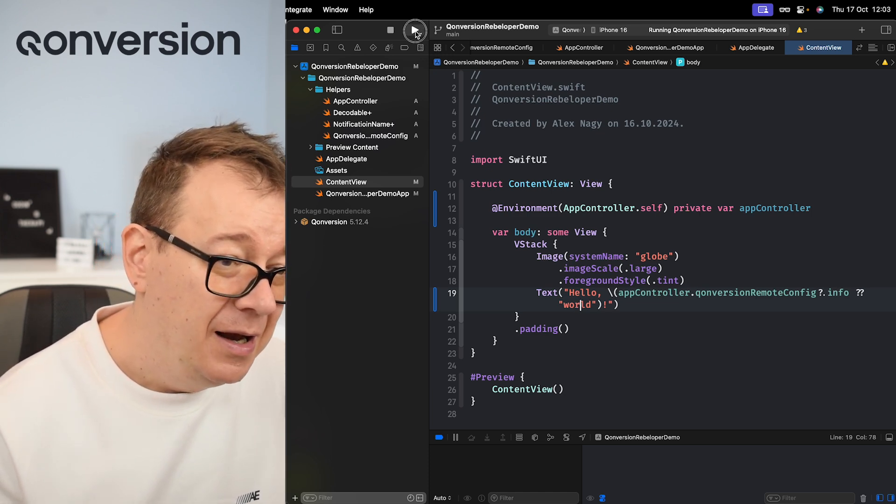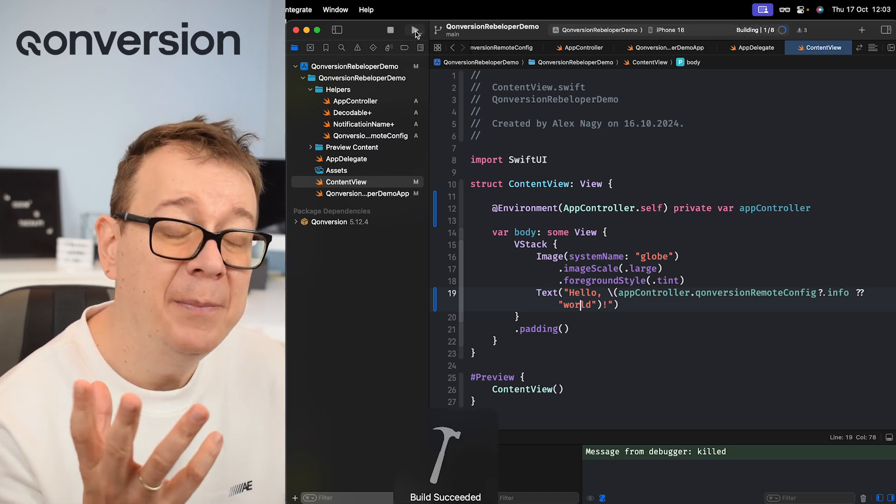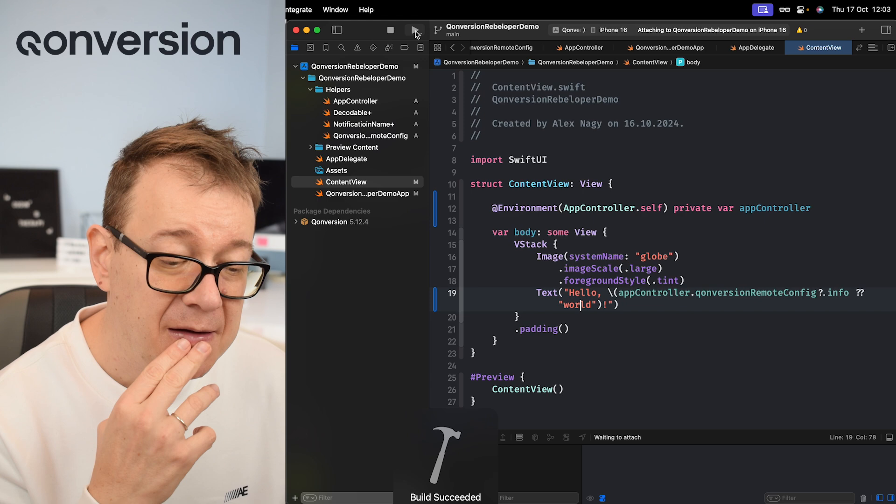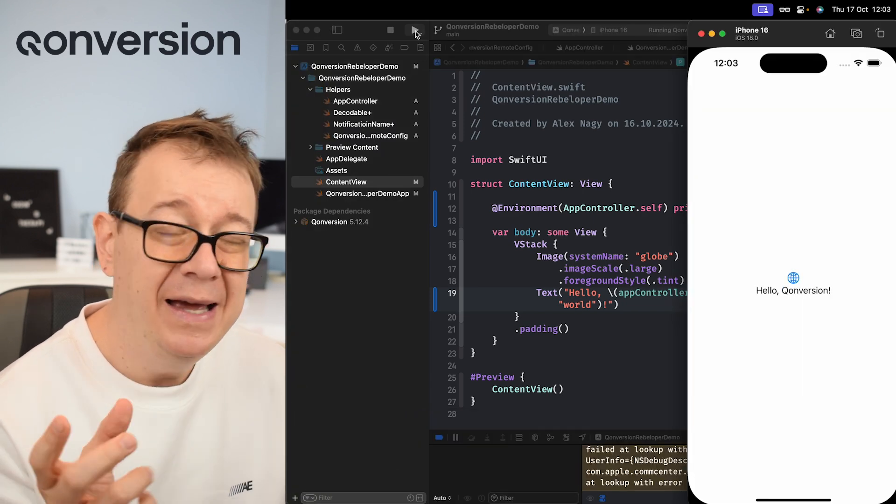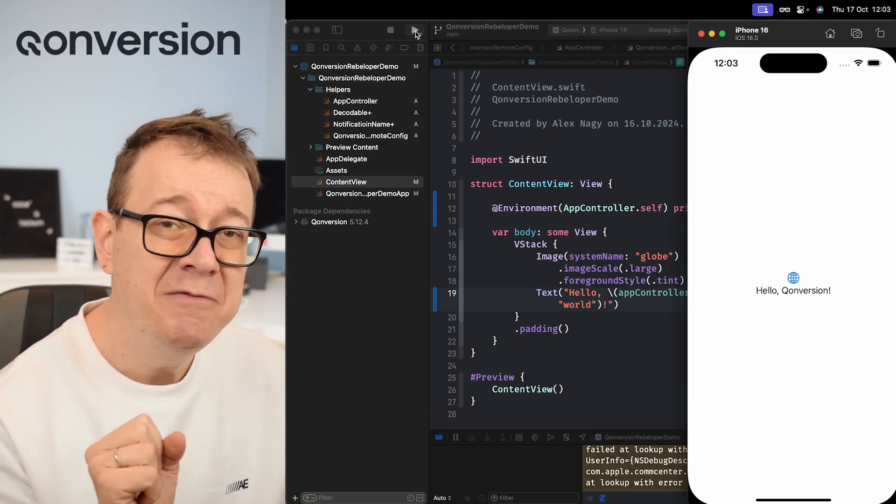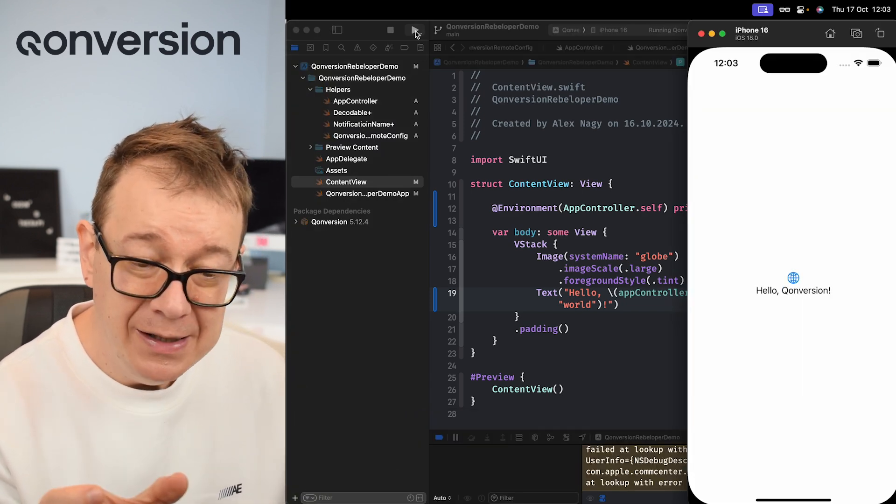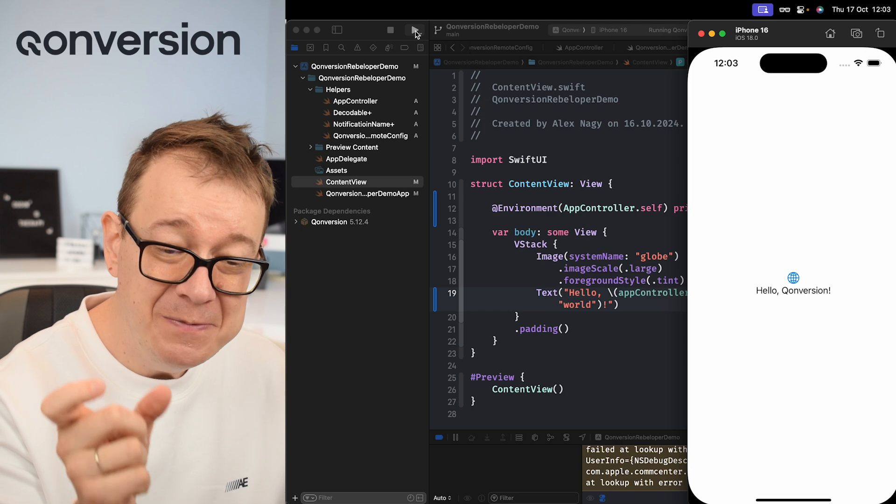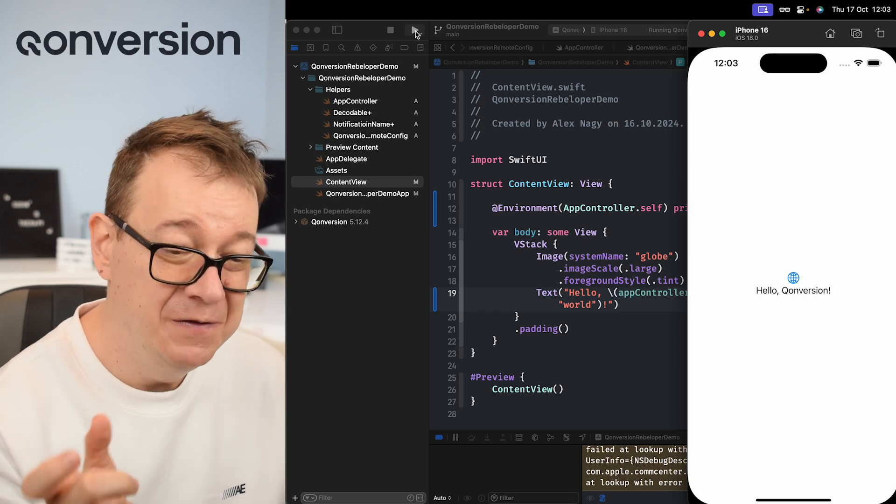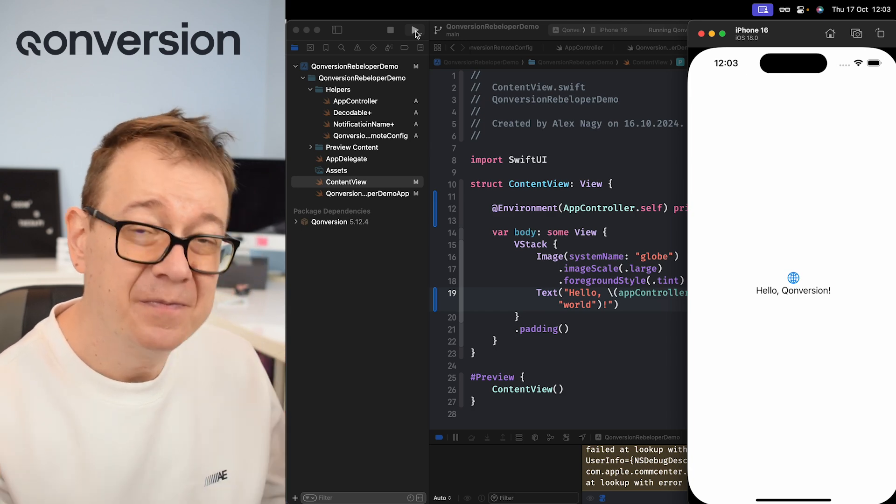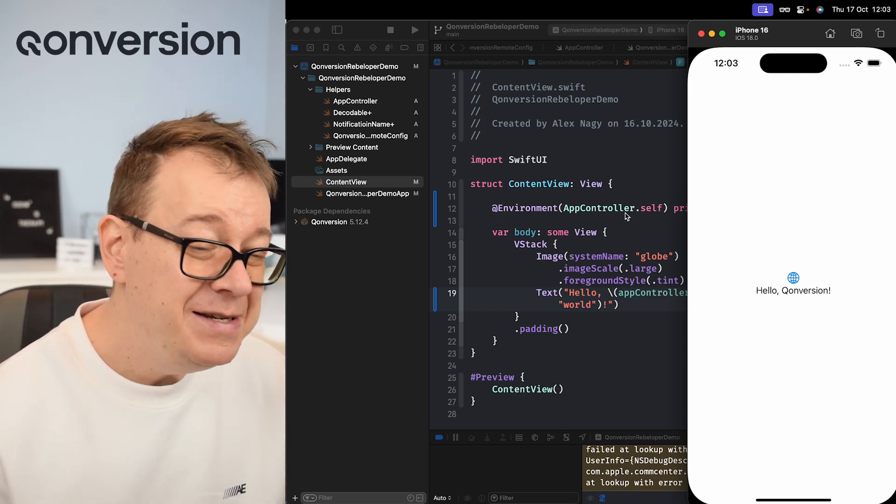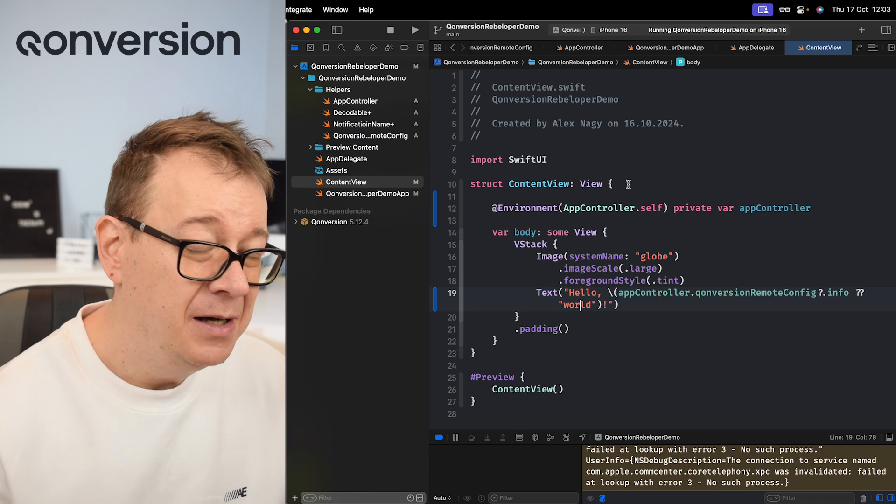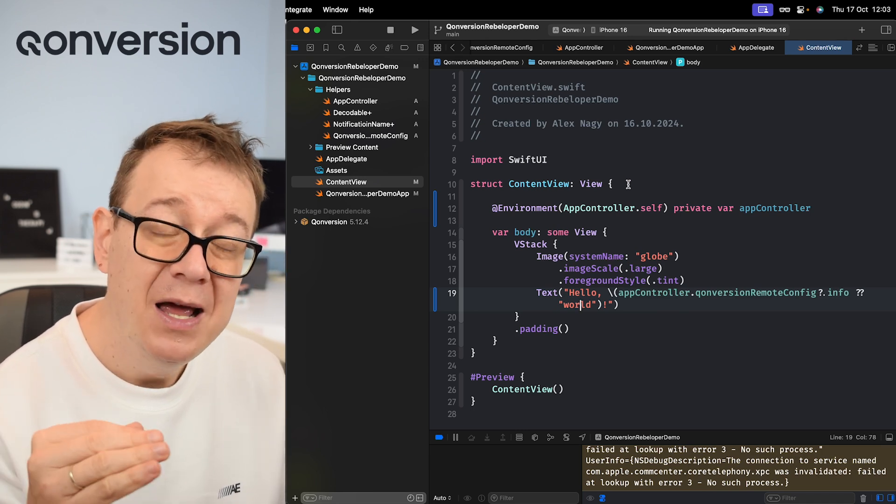So let's build and run and let's see what happens. Build succeeded. And I know if you have blinked you missed it, but Word is being replaced with Conversion. That's it. Now let's just see - remote config, why do we actually need this?